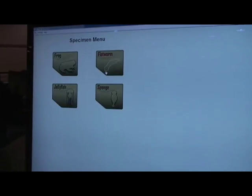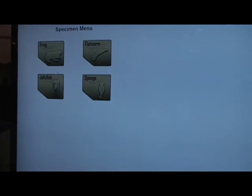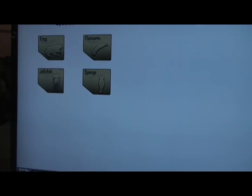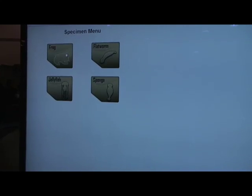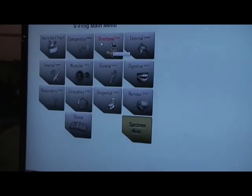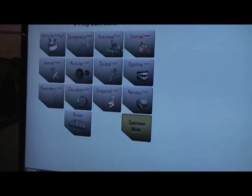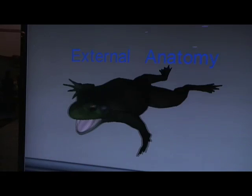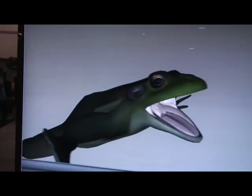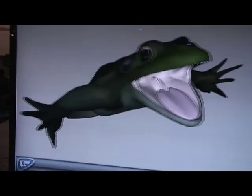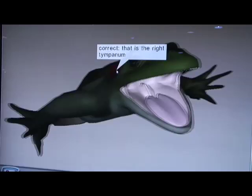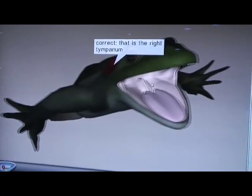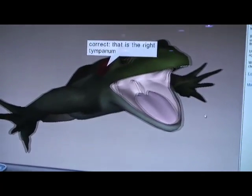We also have a few more specimens for version 2.0. Let me go over some sections for the frog. The frog has external anatomy here so that you can explore some organs, and it shows information about that specific organ.